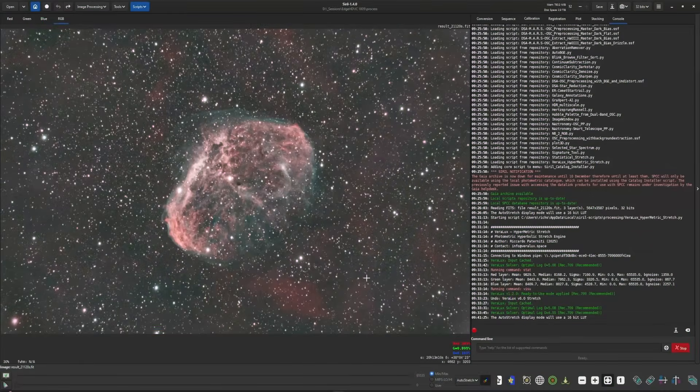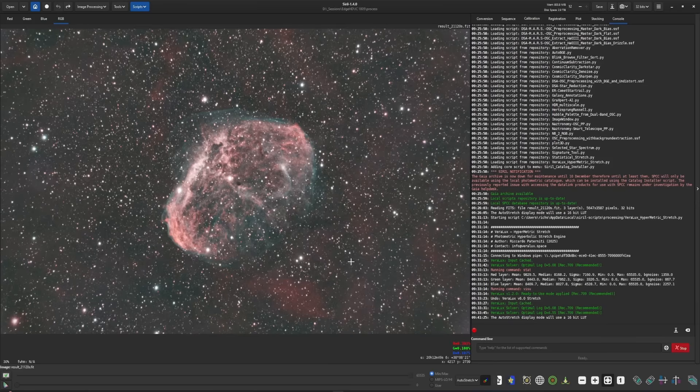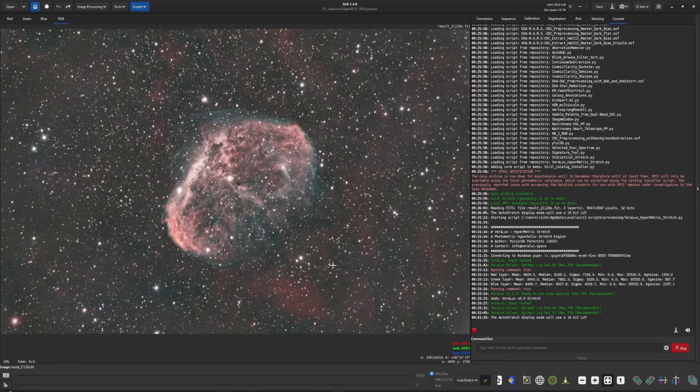All right, so working with my Crescent Nebula image again, I've already cropped, did a background extraction, and ran color calibration using SPCC, Spectral Photometric Color Calibration. So we're ready to go and run the script.